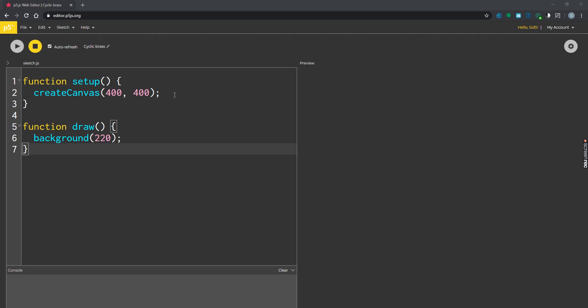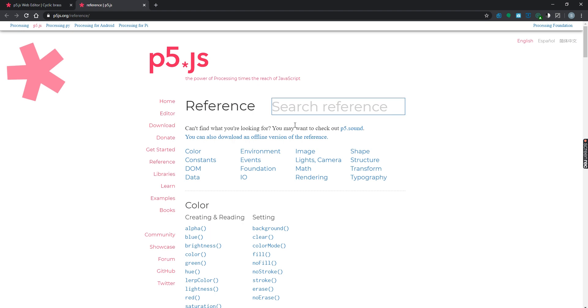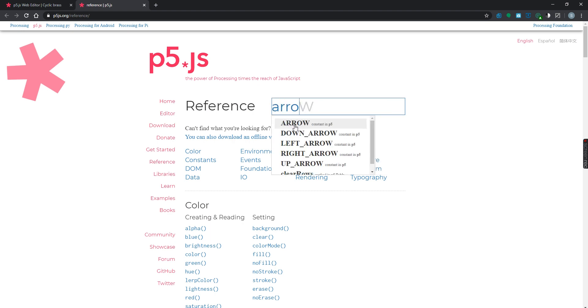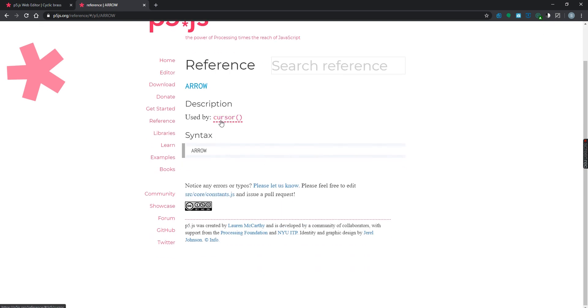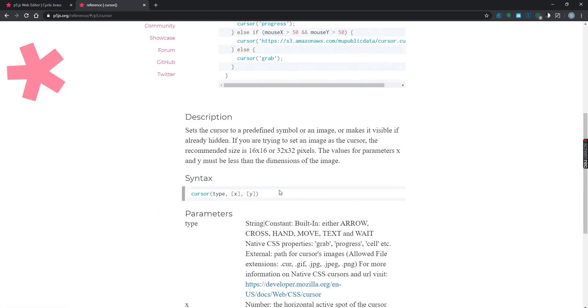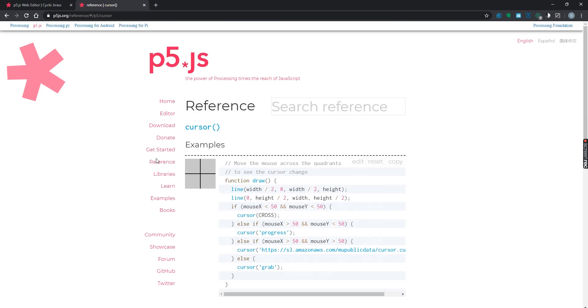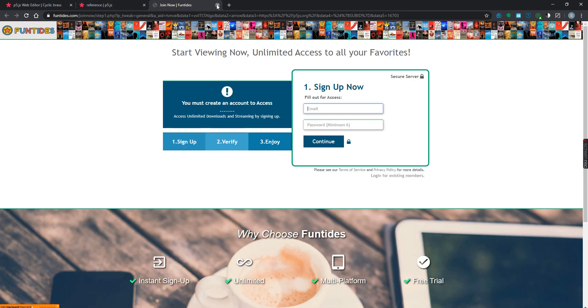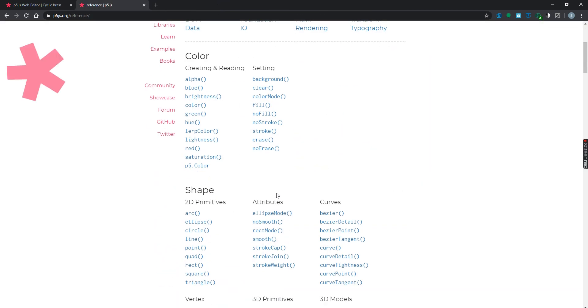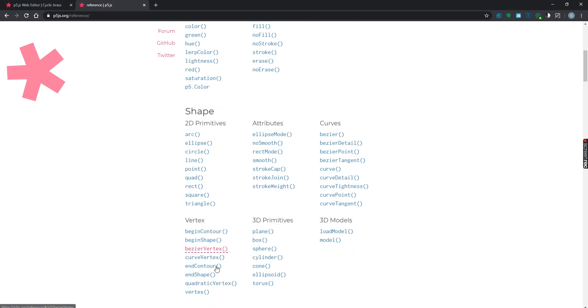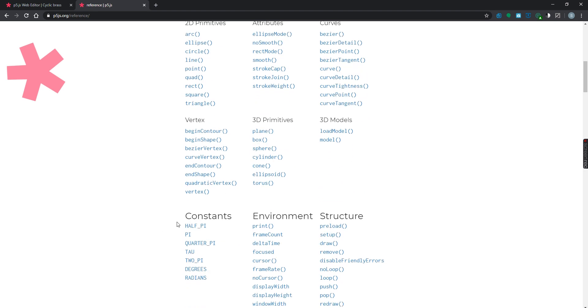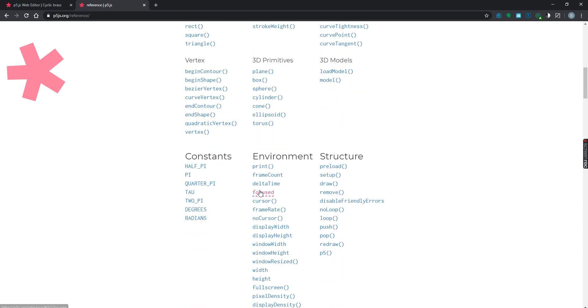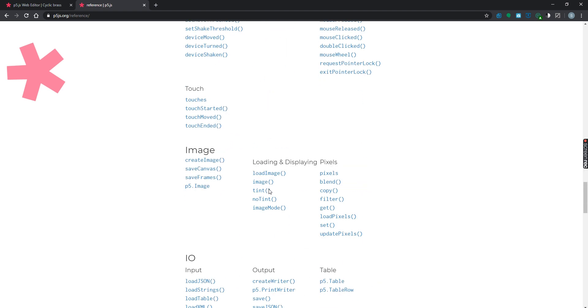In this video I'll be teaching you how to make an arrow, just a simple arrow. So if you go to the references, let me search for arrow. Arrow on set p5.js. Let's go back to the references.